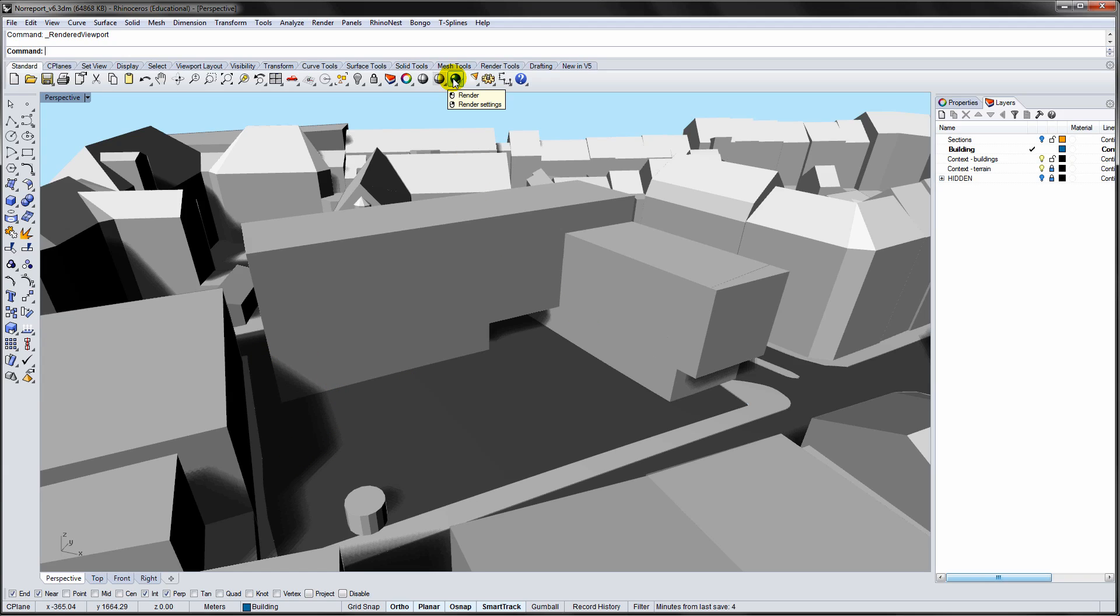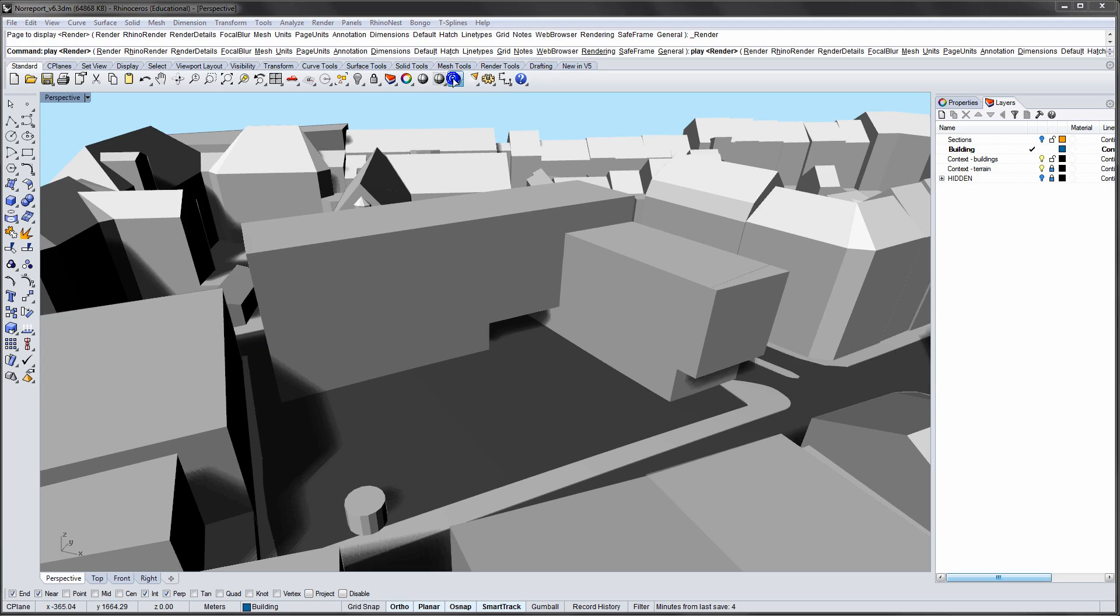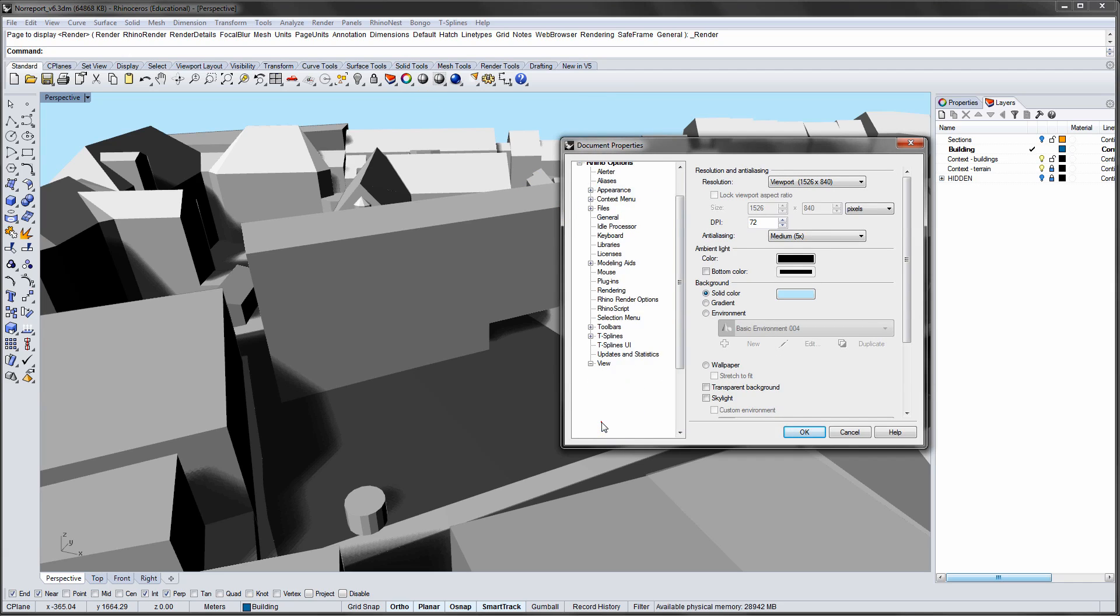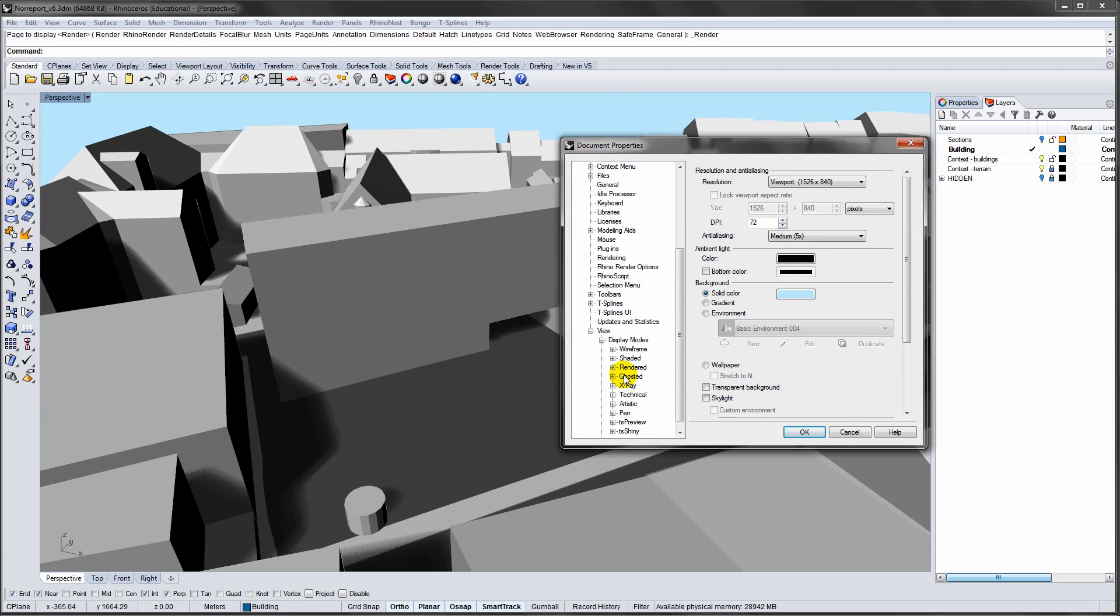By entering the document properties, you can adjust the shadow detail. Go to View, Display Modes, Rendered, and Shadows.